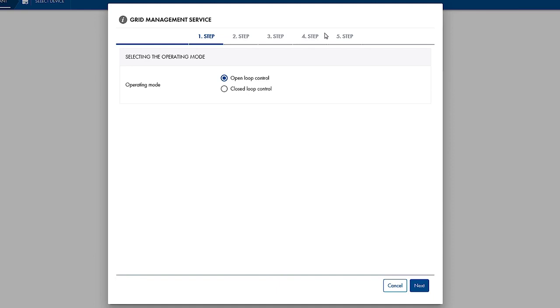In both cases, the power set points can be either set via the user interface or received from external sources. For Zero Export, the specification at the Grid Connection Point applies, so you should select closed-loop control. Go to the next step by clicking Next.